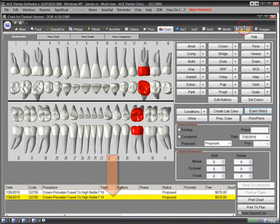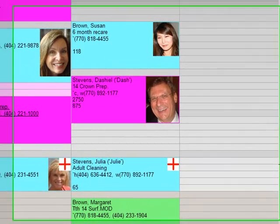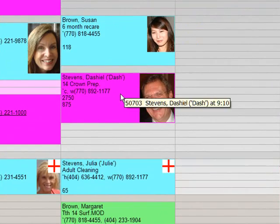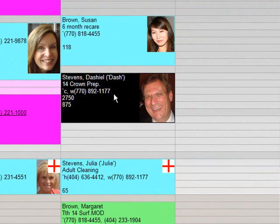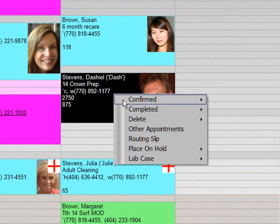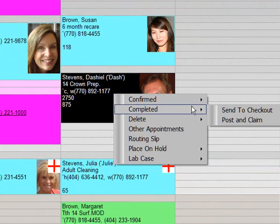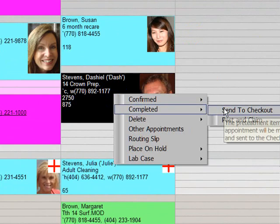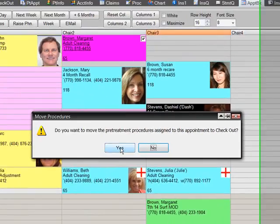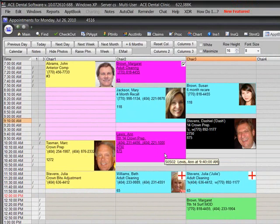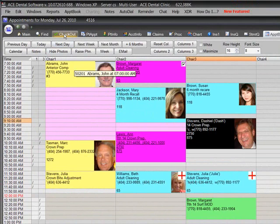When the treatment is completed, we will check out the patient. We simply right-click on the appointment and send it to checkout. When we click on the Checkout tab, we see the crown has been entered for us.